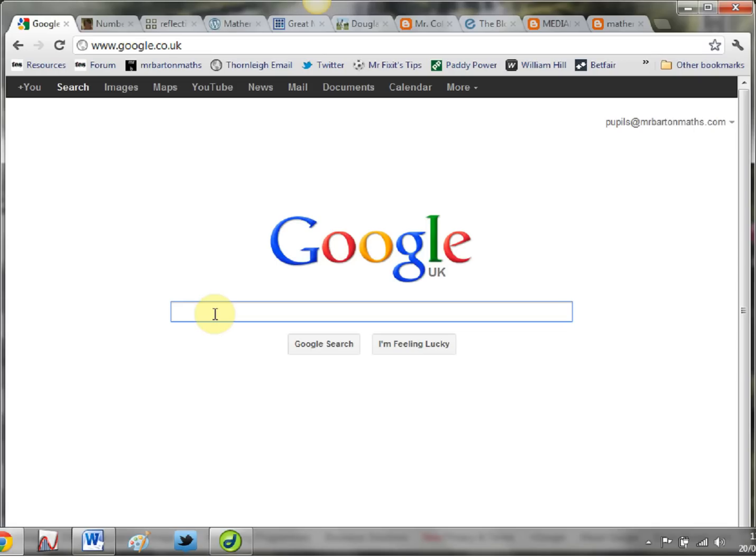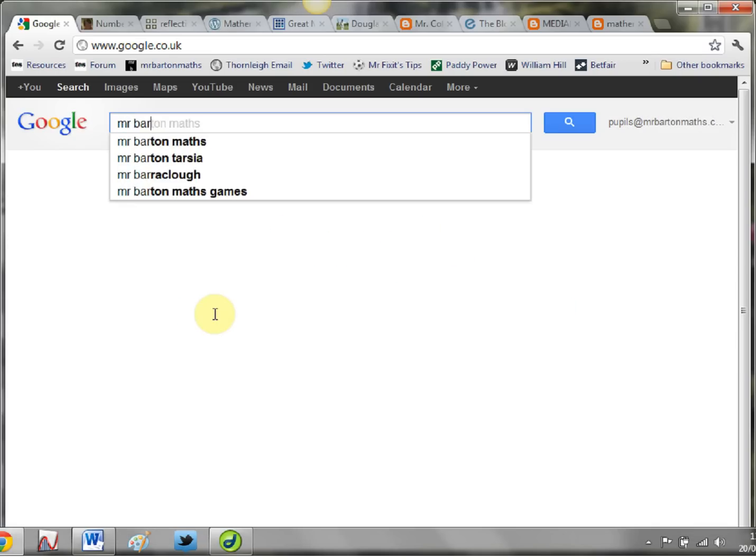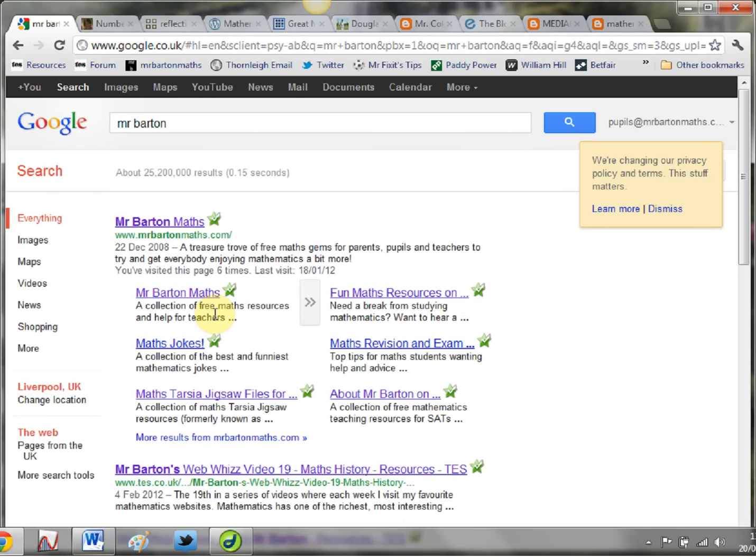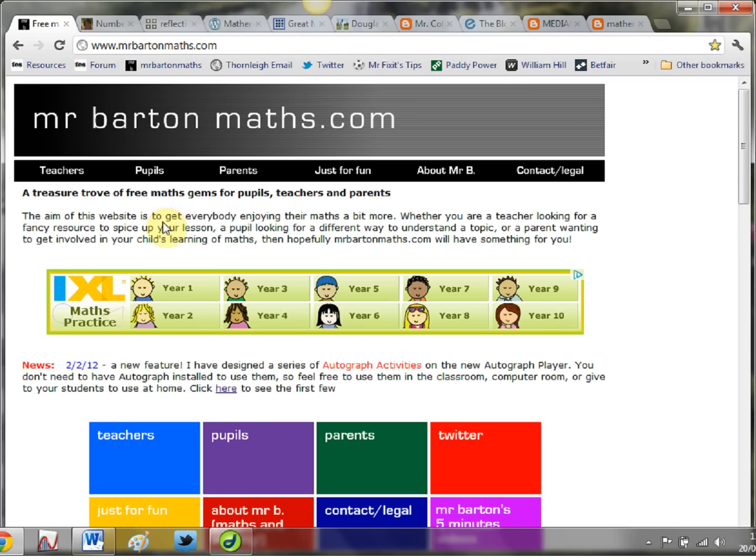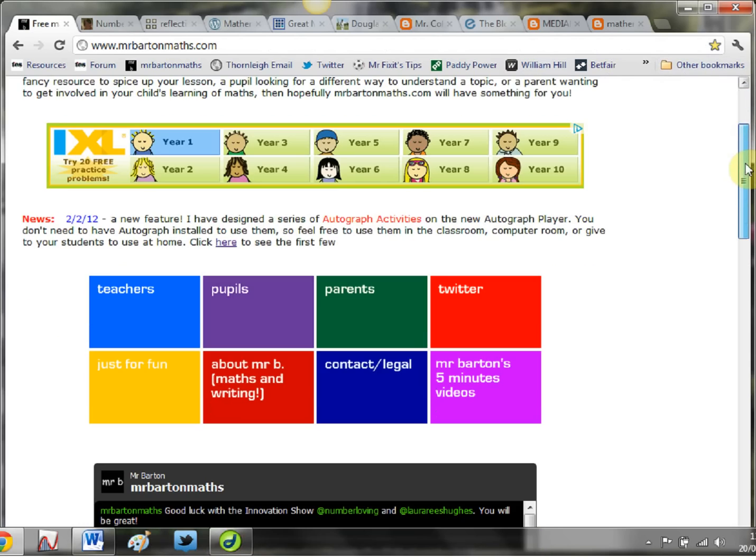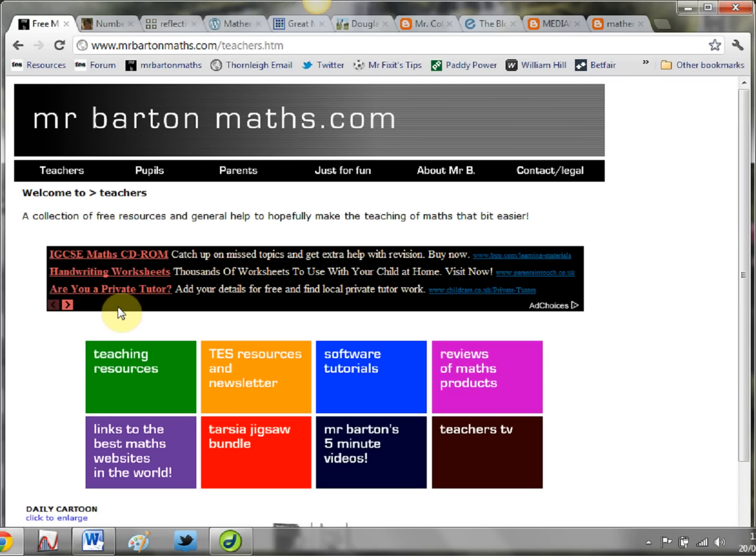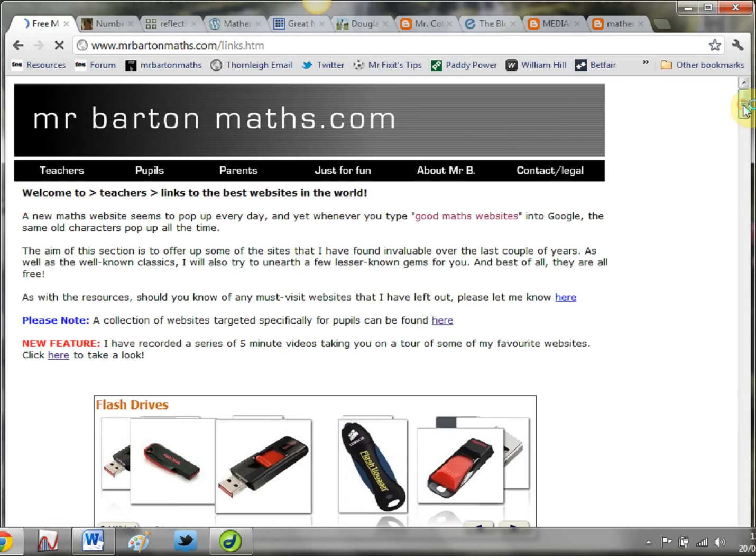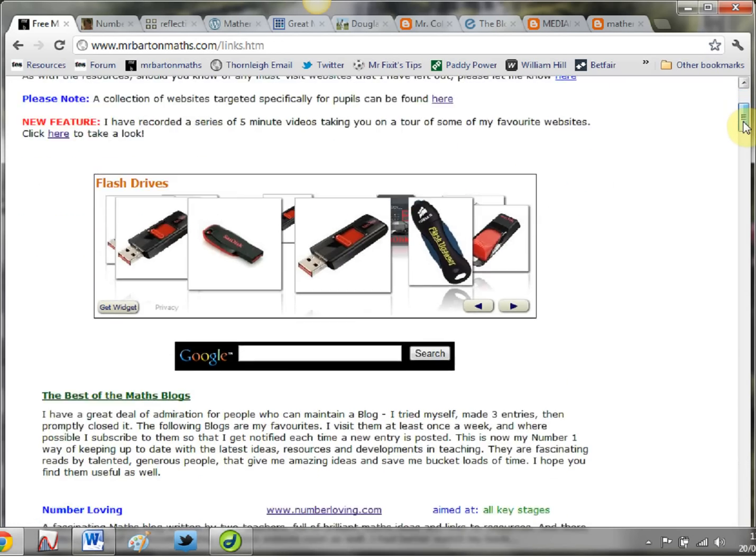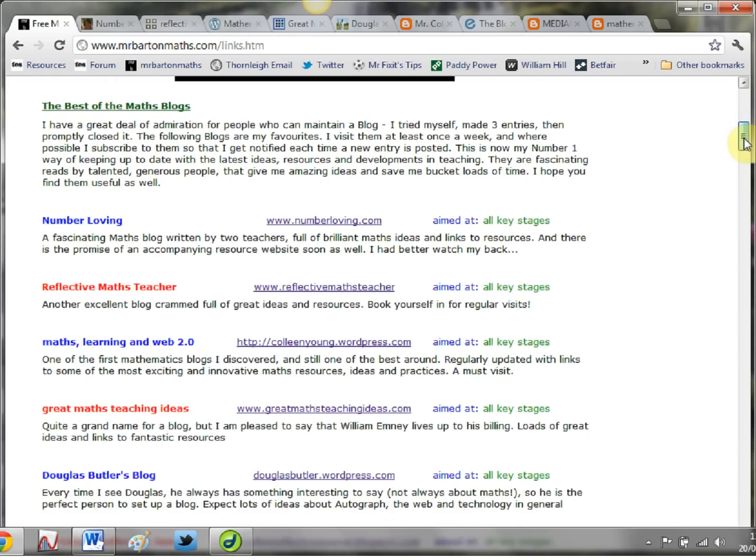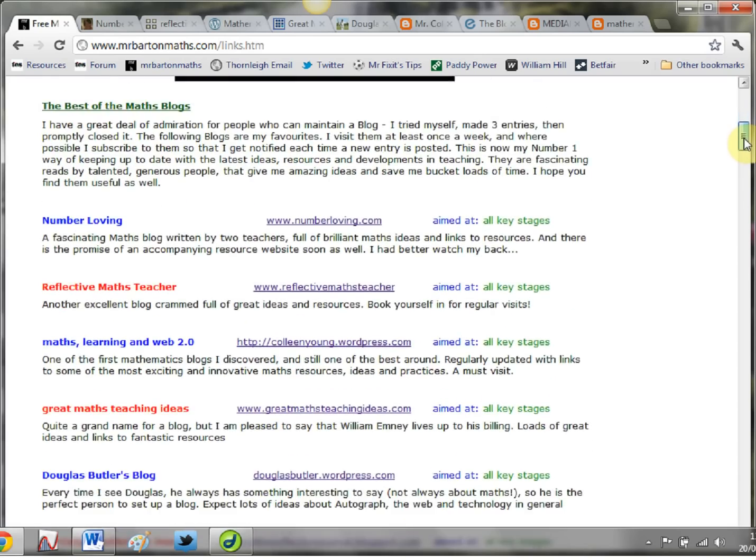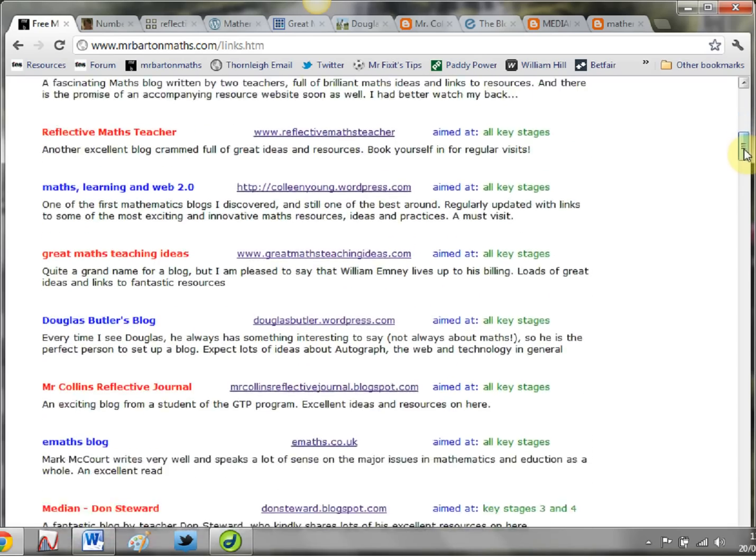So what I'm going to do is I'm going to google Mr Barton, which is what I encourage both my mother and girlfriend to do about 50 times a day. If I give that a click you come to my website, and if we just go to Teachers and we go to Links to the Best Maths Websites in the World.